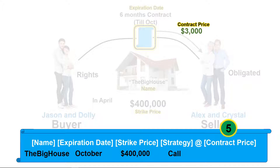The fifth component is the contract price. Jason and Dolly need to pay $3,000 to Alex and Christos in order to establish this options contract. This means they are able to purchase the house at $400,000 within the next 6 months until October, even if the price has gone higher.